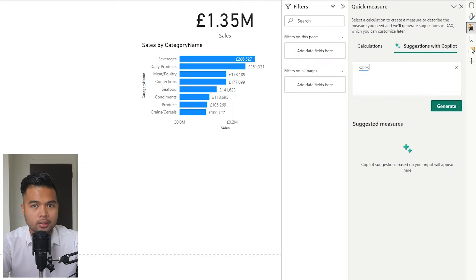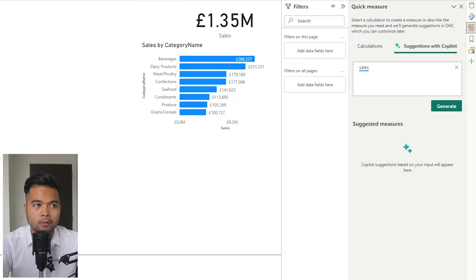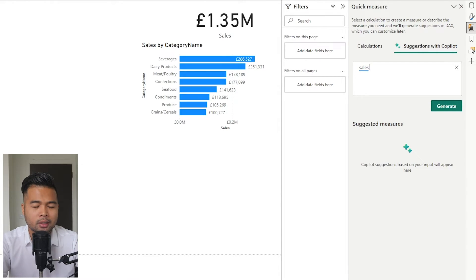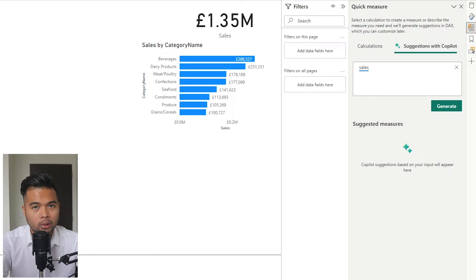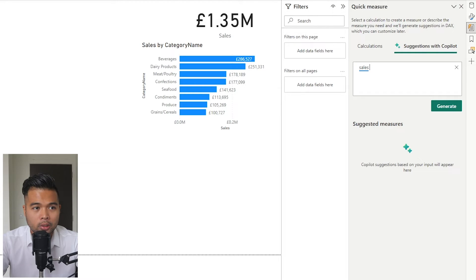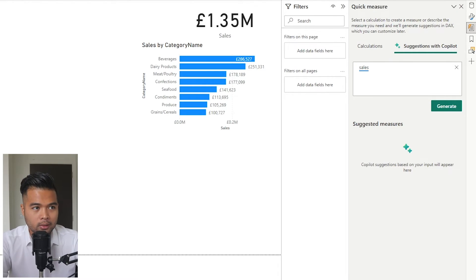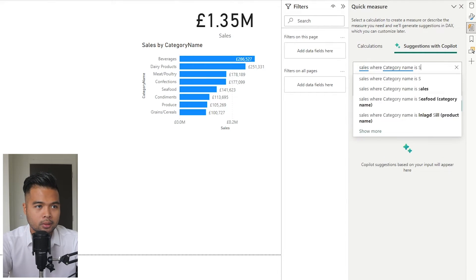Let's try adding more detail to our question. We want to get the sales but only for a certain category or country. It takes some understanding of your data model and how tables are related, but if you have a good data model to start with, the suggestions you get will be more accurate. I've enabled data labels on the bar chart so we can compare the measure value after generating it.